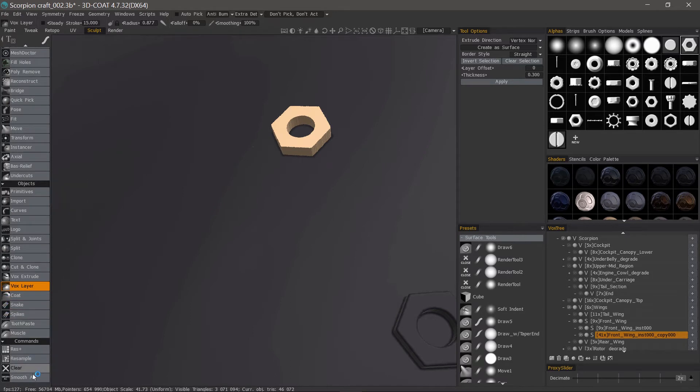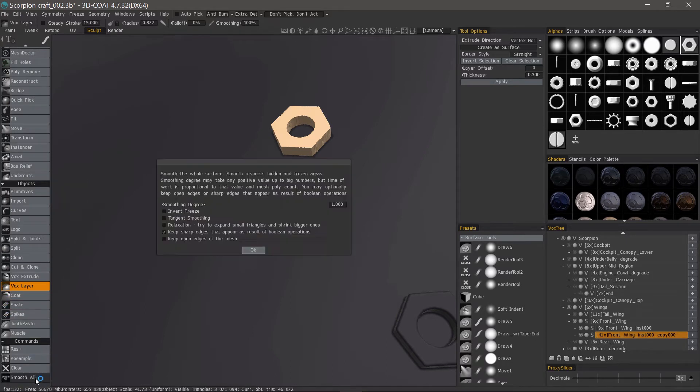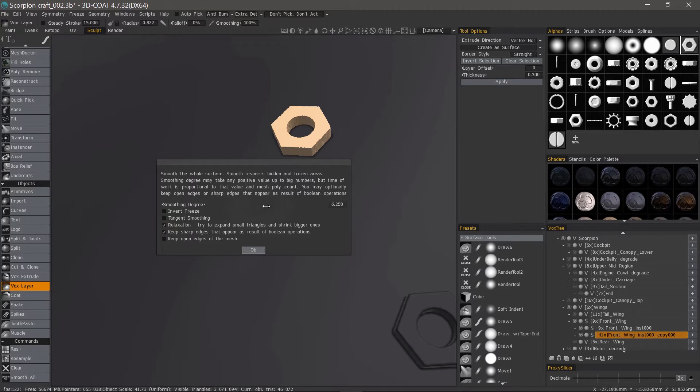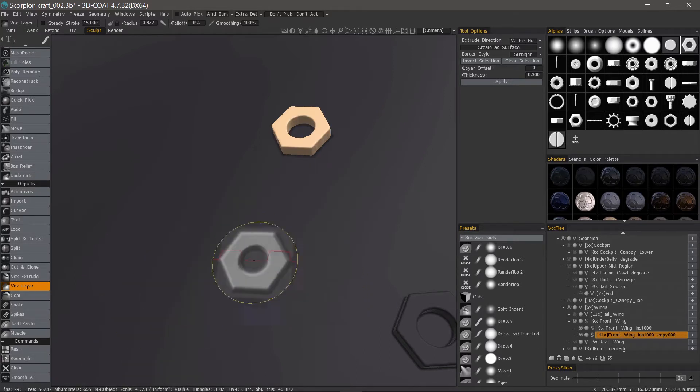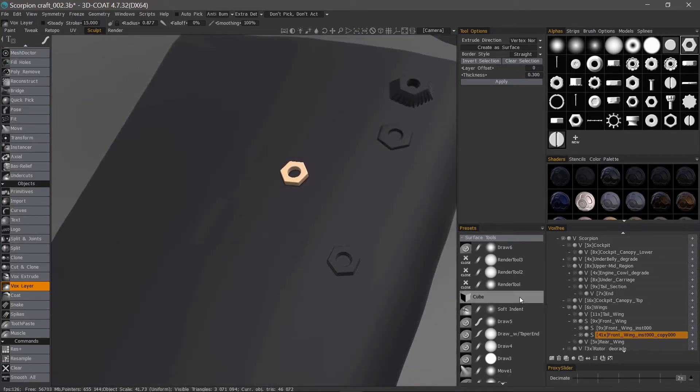We probably want to smooth that if we want to keep it. So we can scroll to the bottom, choose smooth all, relaxation. Probably want to increase the smoothing degree quite a bit so we don't have to keep coming back to this dialog each time we iterate. There we go.